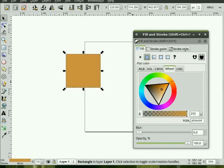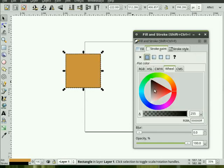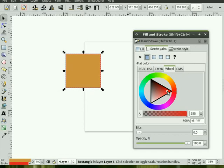If we switch to the Stroke Paint tab, you'll see that right now it's off, no paint. Again, we can change it to a flat color, and now you'll see this black edging, this line or outline around the shape. So we can change the color of that outline.